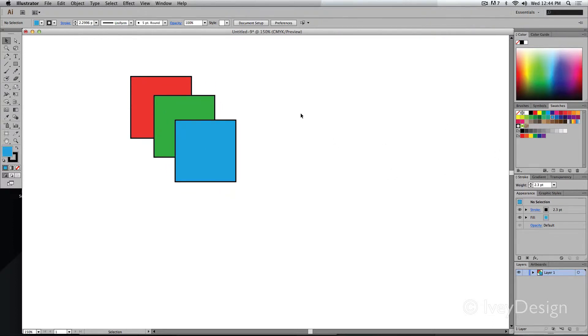Now one thing to keep in mind is I'm working in one layer. Layers will come in a little bit later. For now, let me show you how you can change the stacking order of all of your objects.